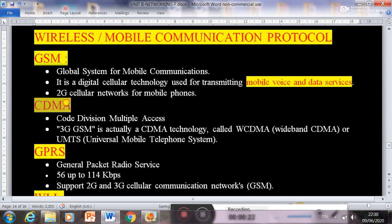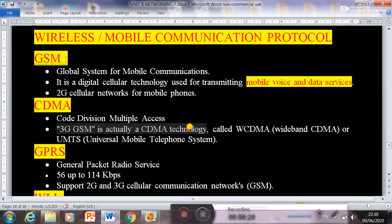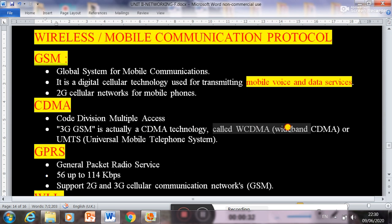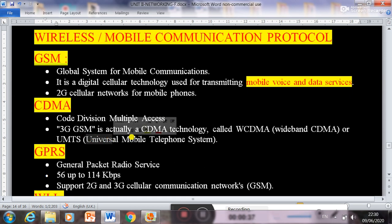Next comes CDMA, which stands for Code Division Multiple Access. 3G GSM is actually CDMA technology, also called WCDMA — Wide Band CDMA — or UMTS, Universal Mobile Telephone System.